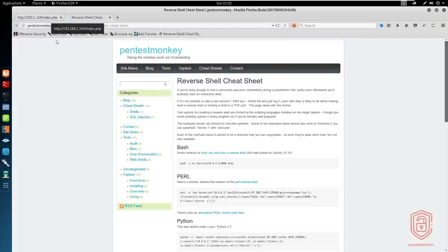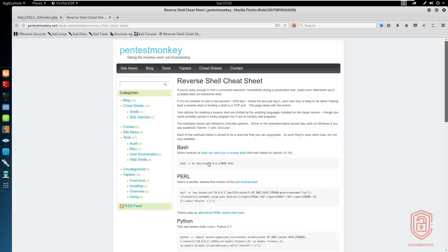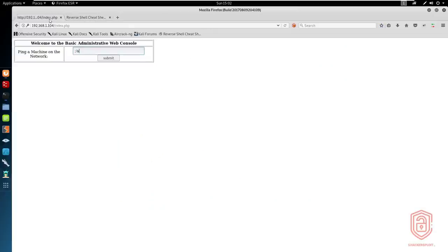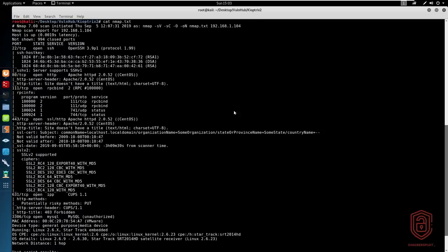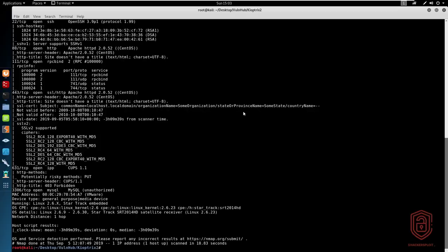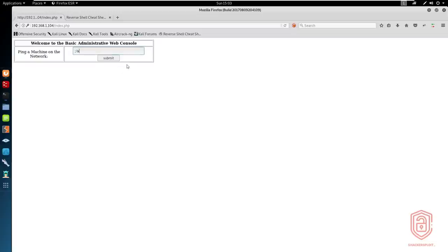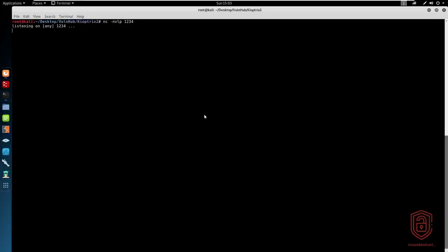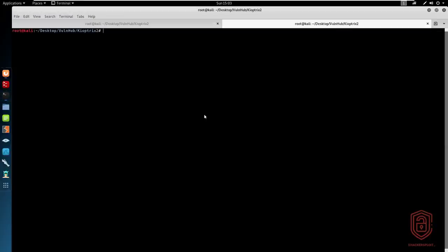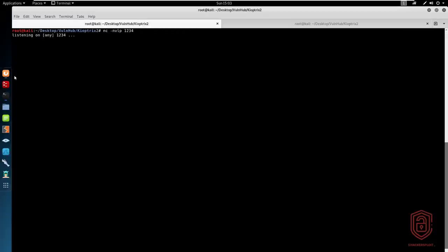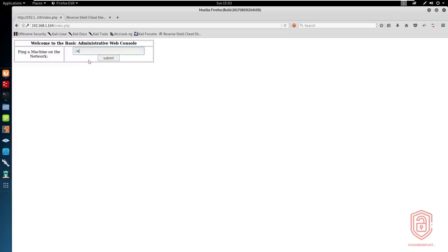I'll open up the reverse shell cheat sheet that is found on Pentest Monkey and we'll be using this one. What I'm going to do is set up a Netcat listener here. We'll say Netcat -nvlp 1234 on port 1234, just so we can test and see if this works. We'll also be trying to see if we can get a Meterpreter shell. In the meantime, what we can do is start up Metasploit here.